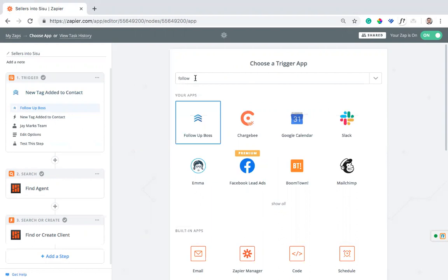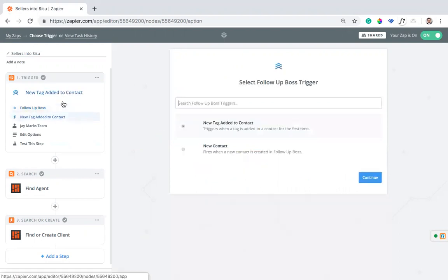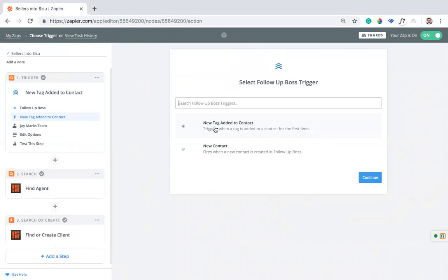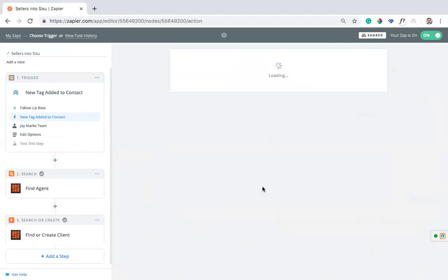If you're setting up a new zap, just search it, select Follow-Up Boss. We are going to use the new tag added to contact. That's the best trigger that we have to send leads over into Sisu. So the trigger means this is what's going to initiate the process. As soon as you add this tag to a contact, it's going to come over into Sisu as a seller. We'll continue there.